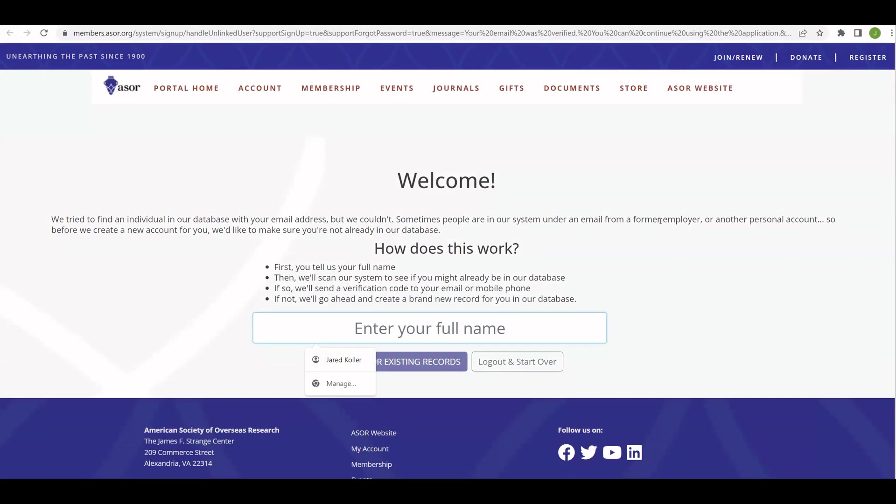After selecting that link in your email to verify your account, you're taken back to this welcome screen. And there's just a few more steps you need to do before you're able to access the platform and really get going.